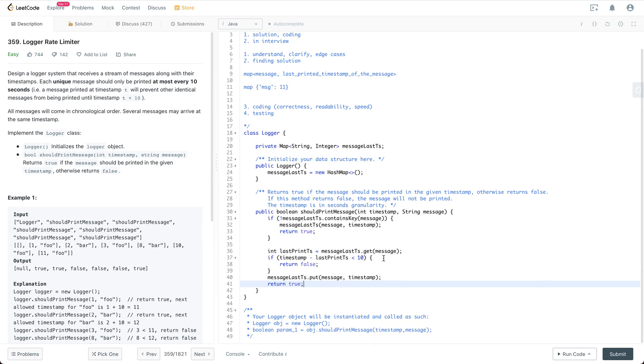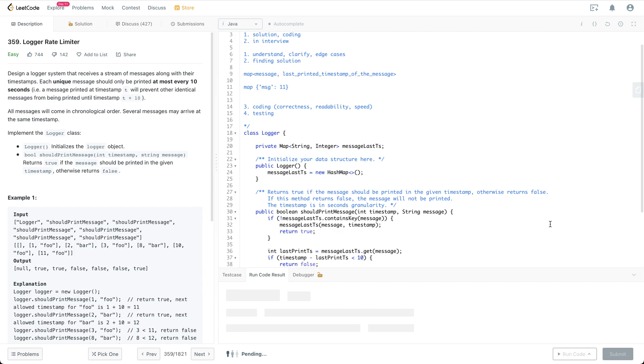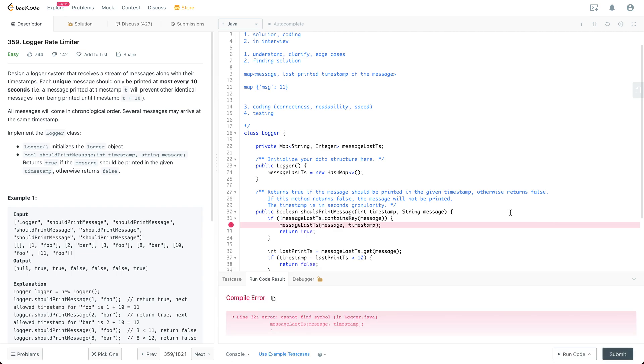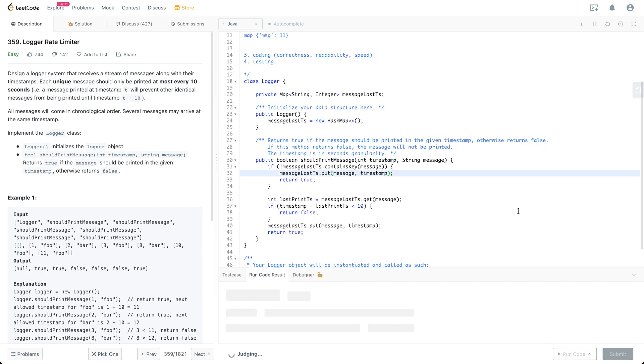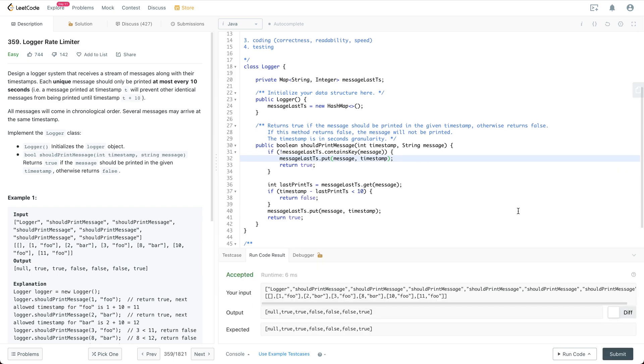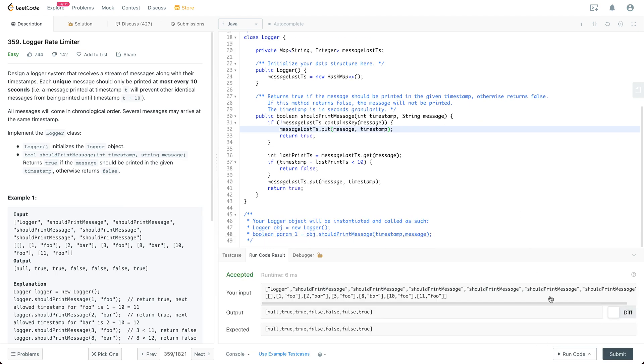Otherwise, we are going to update the map and also return true. So that's pretty much it about this piece of code. Let's do some testing on top of it. Oh okay, so it should be, put some typo here. Let's fix it.